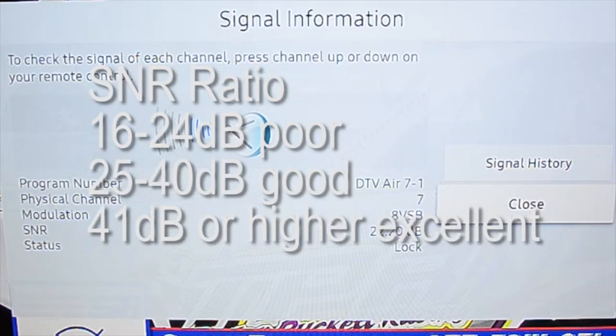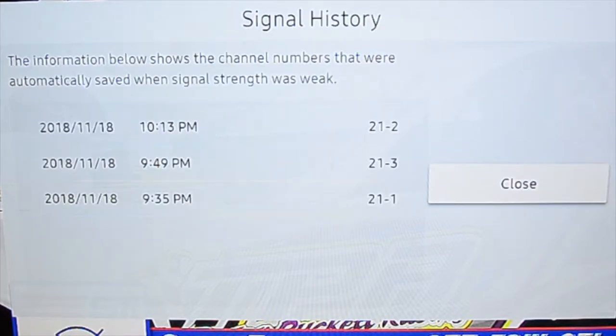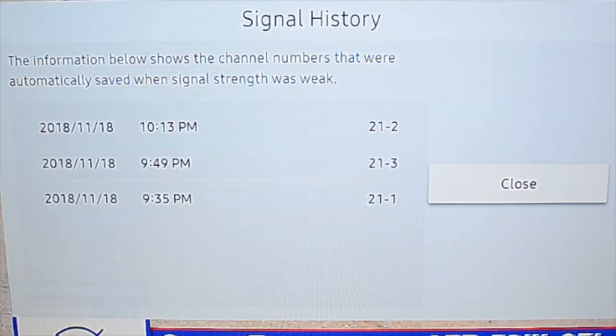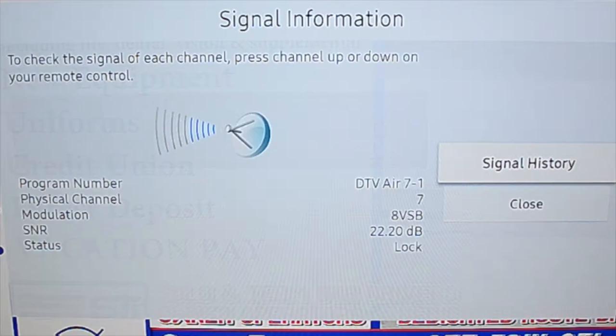If you go into the signal history, you'll see how your signal has fluctuated. It may change throughout the day or maybe day to night, so it's something to be aware of.